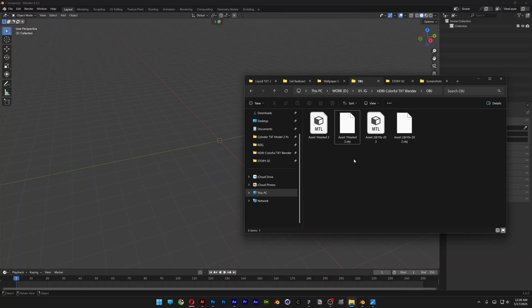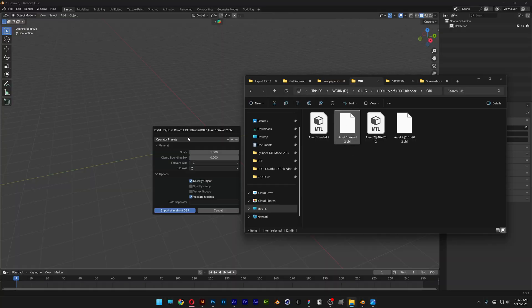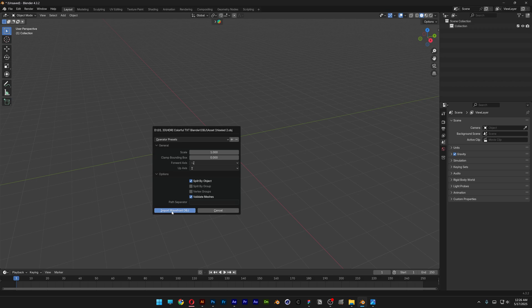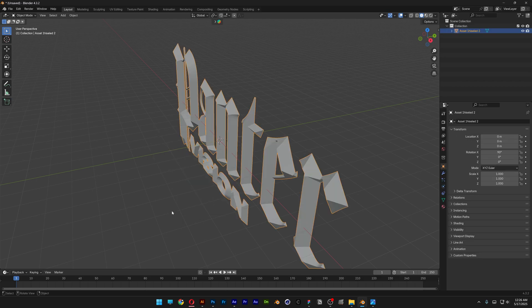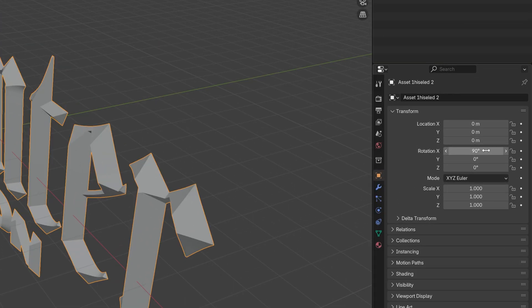And now I'm going to go to Blender and drag and drop the obj file into Blender. Click on import. I'm going to reset the x rotation to 0.